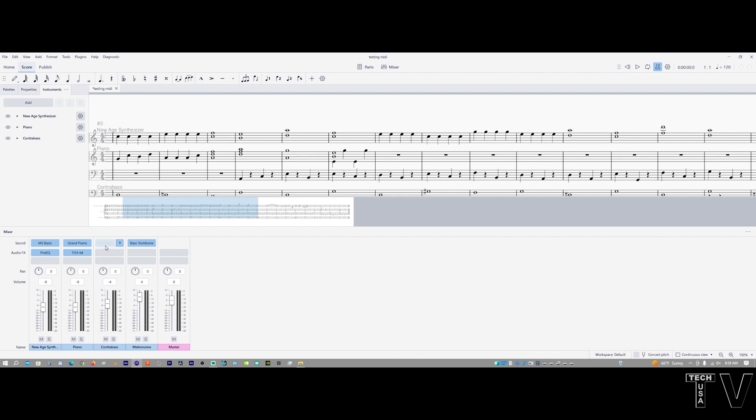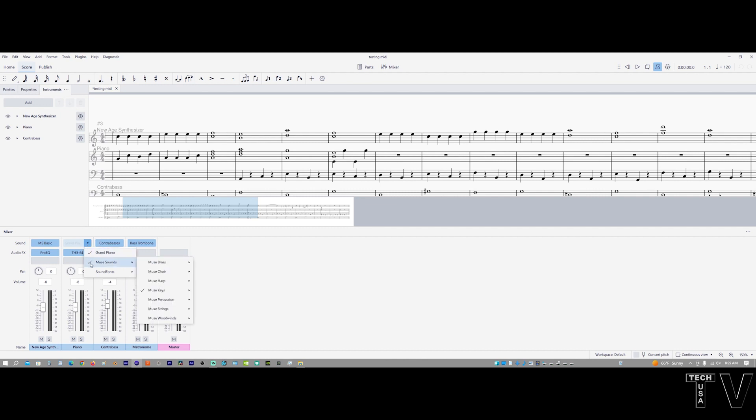If you look where it says Contrabass, Grand Piano, and then MuseScore Basic - in order to get the sound samples of the new MuseScore 4, you have to download them. They don't install automatically.